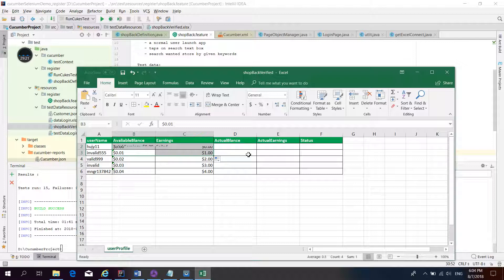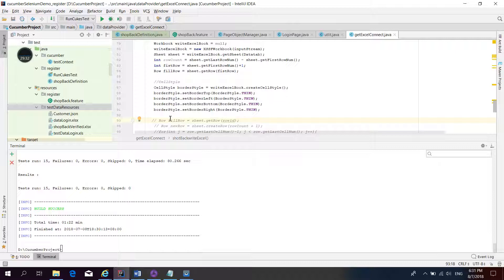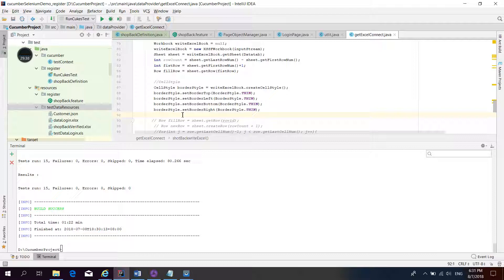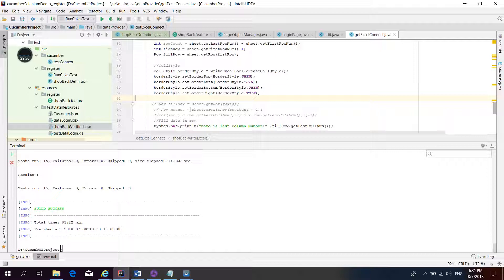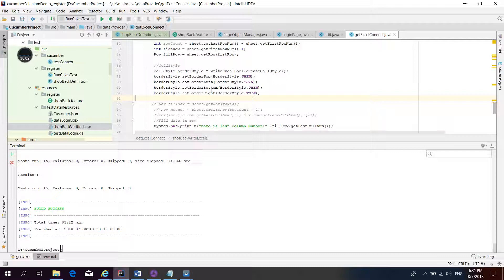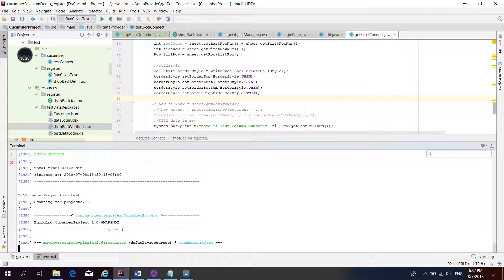Now I change the expected values back to the pass scenario. We clean and rerun the test again.